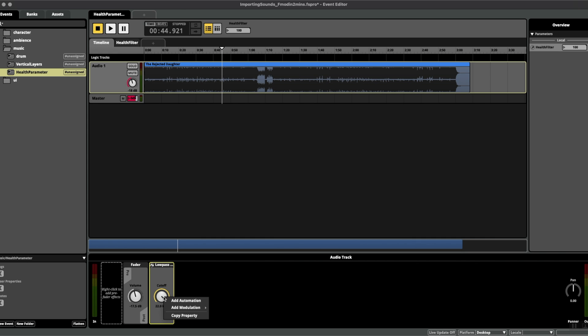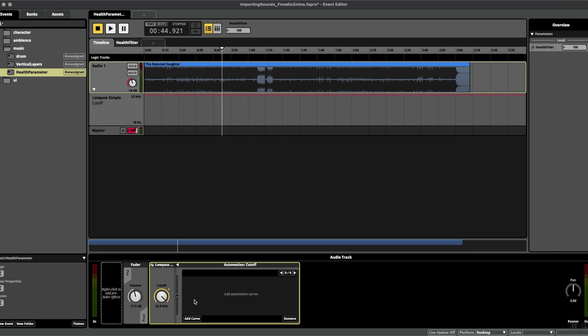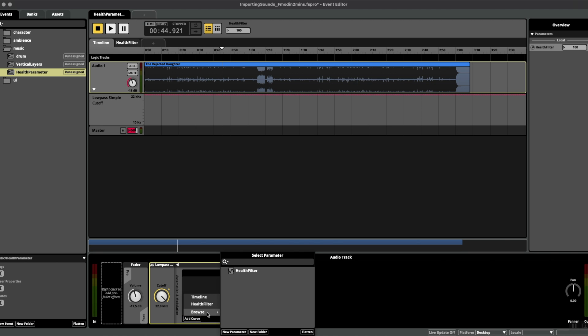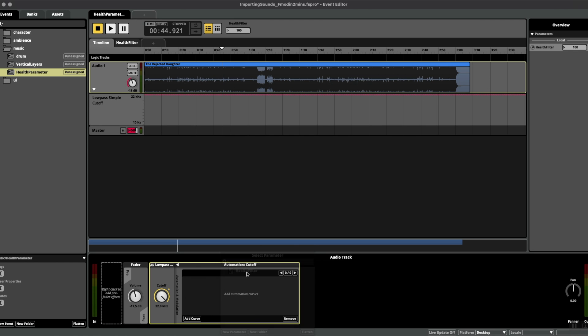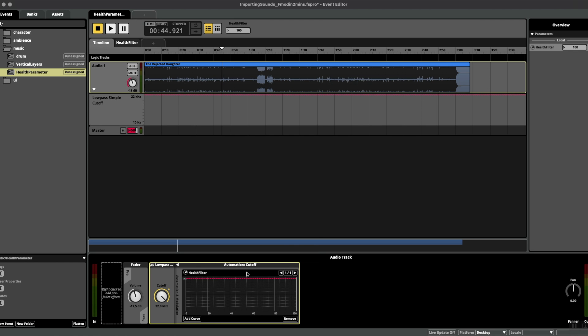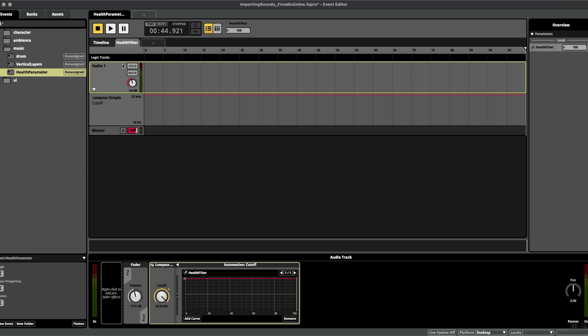Next, right-click on the plugin knob and add automation. Again, add curve, and then here we can browse for the continuous parameter that we've just created.